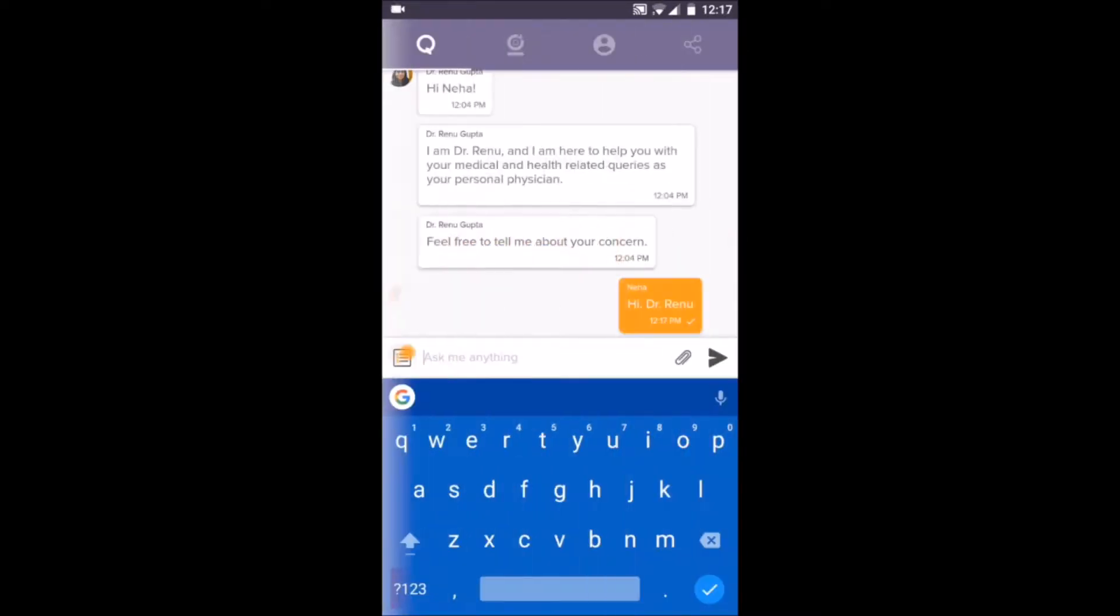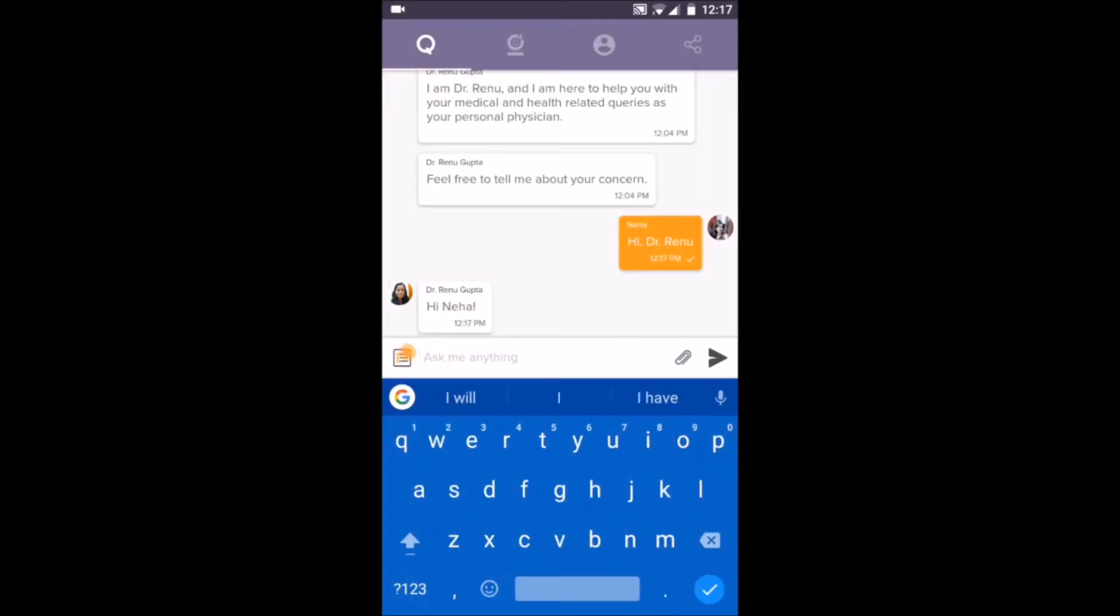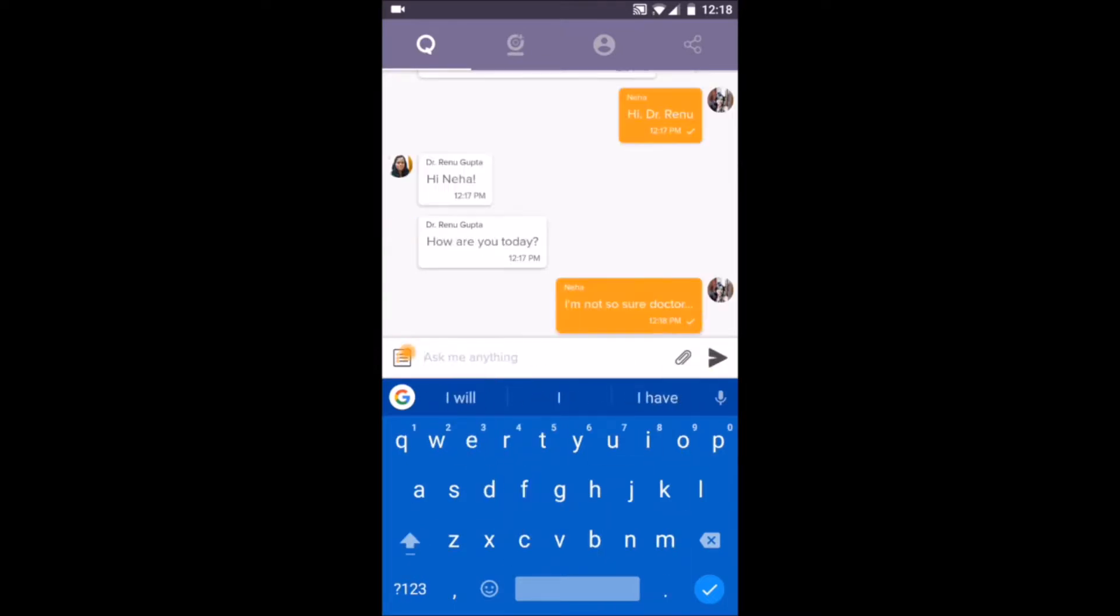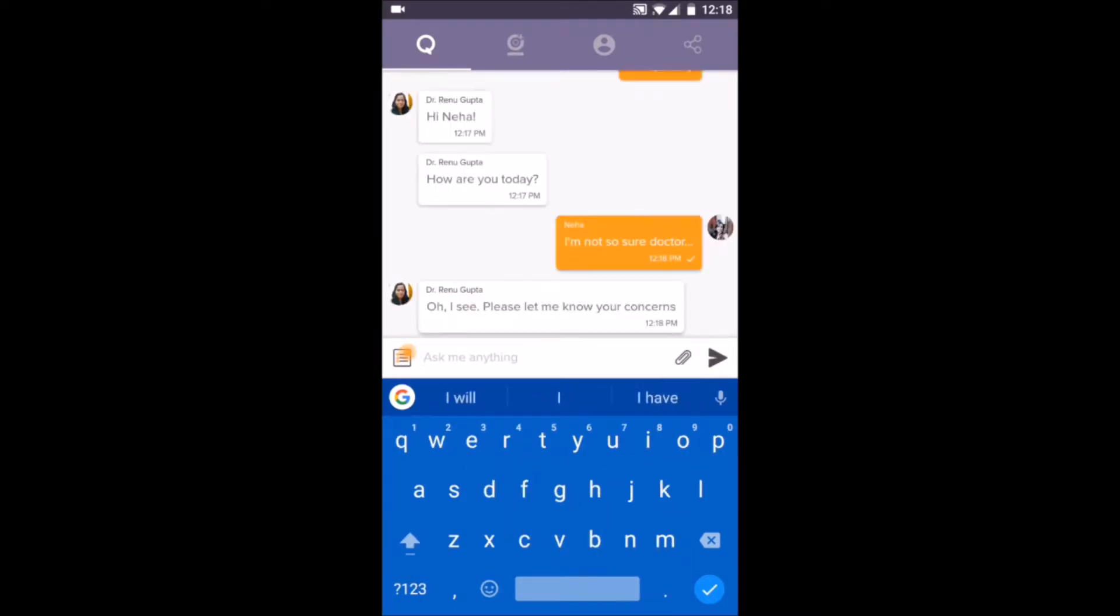You sign up and write your concerns to a doctor over chat. In no time, the doctor connects and asks follow-on questions to diagnose your problem and help you understand your symptoms better.